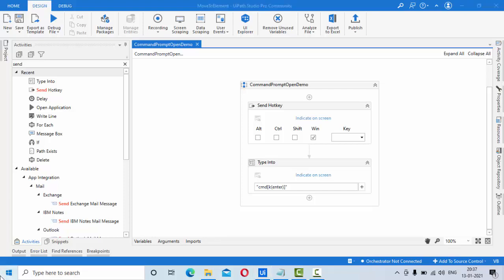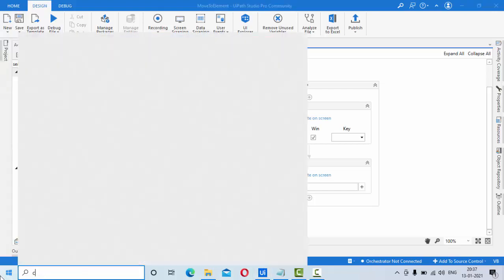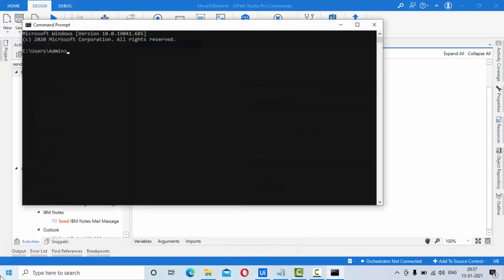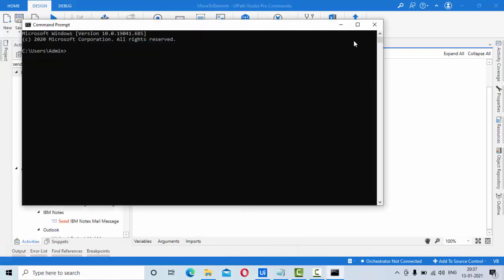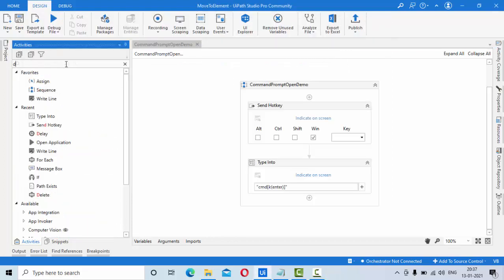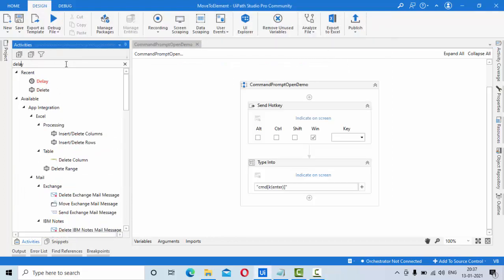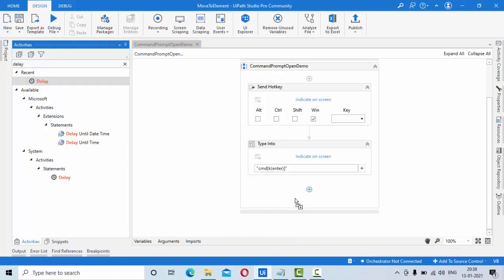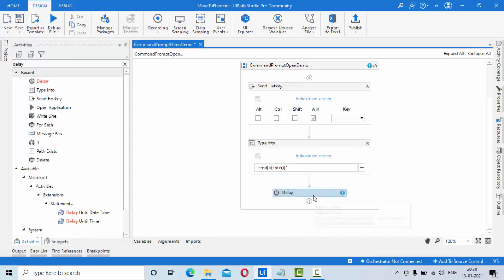So since it is typed something like this, press enter in order to load it. I'll give some delay. Delay, delay as something. Next, let me give something like six seconds here.